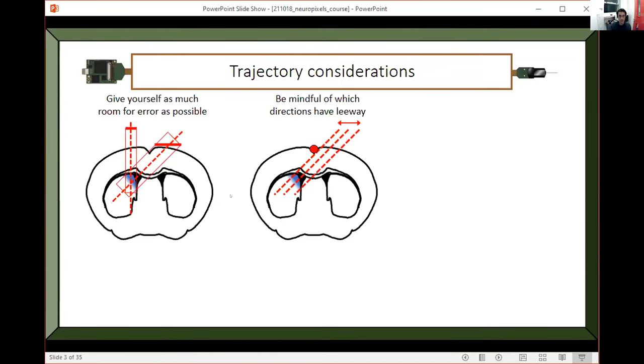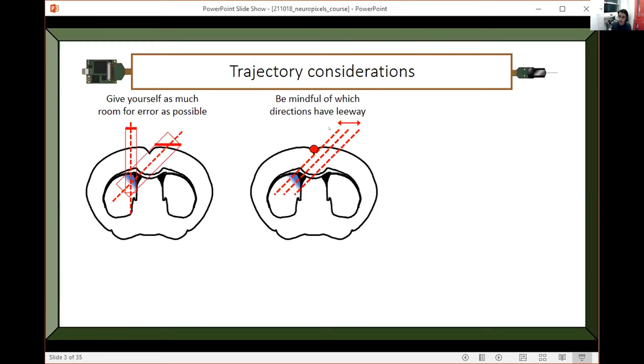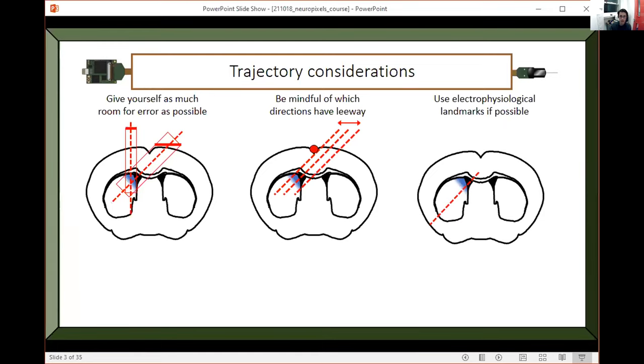The two things so far that I've told you are that you want to have the angle of the probe in a way that you maximize your room for error and you want to know which direction you should err in. In this case, I should err on the side of going more medial than more lateral.